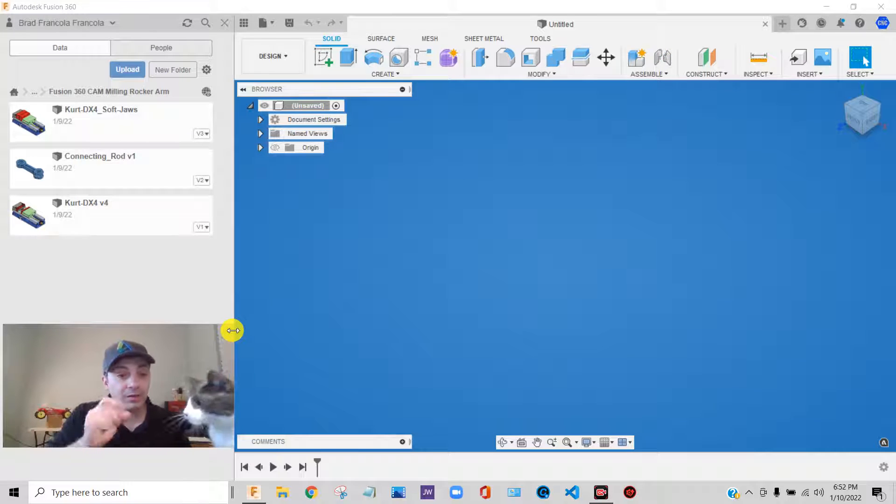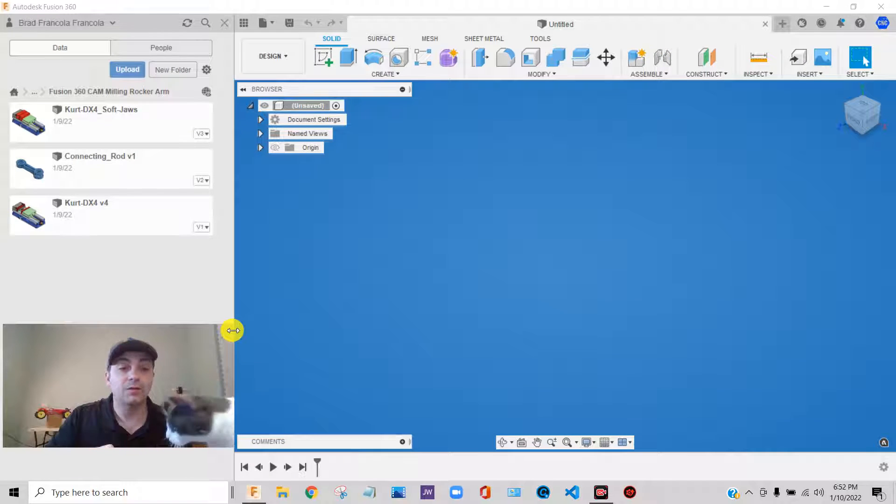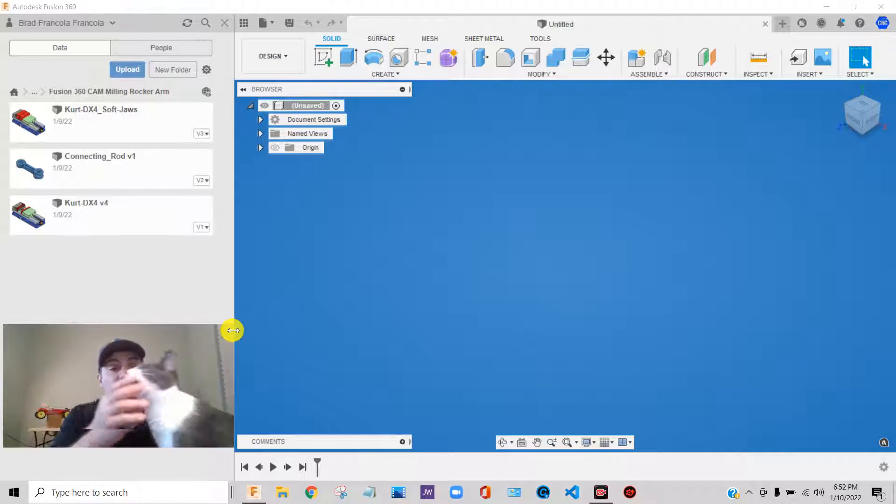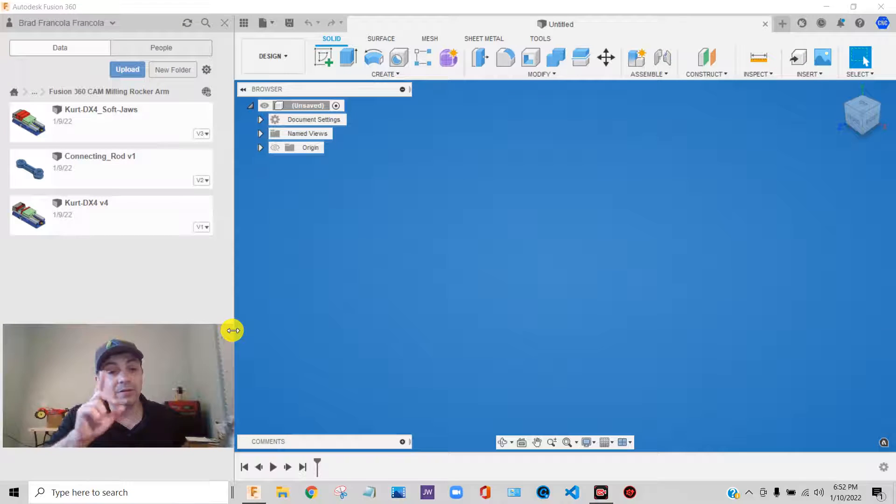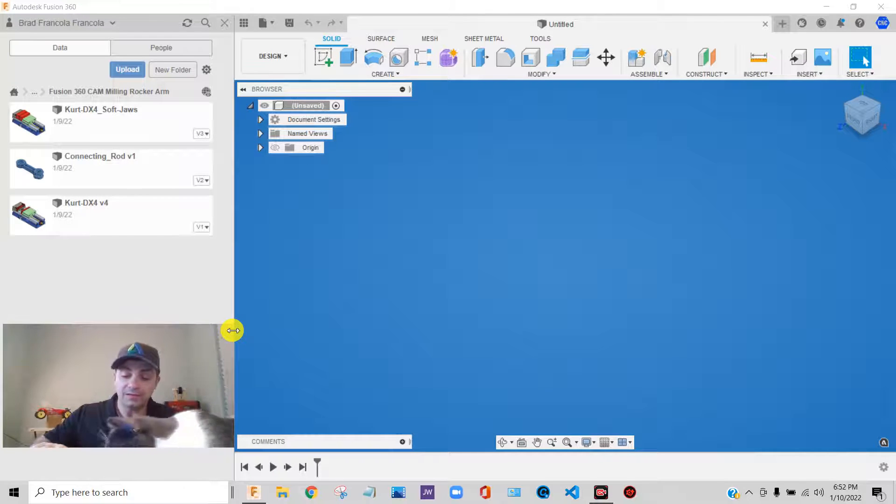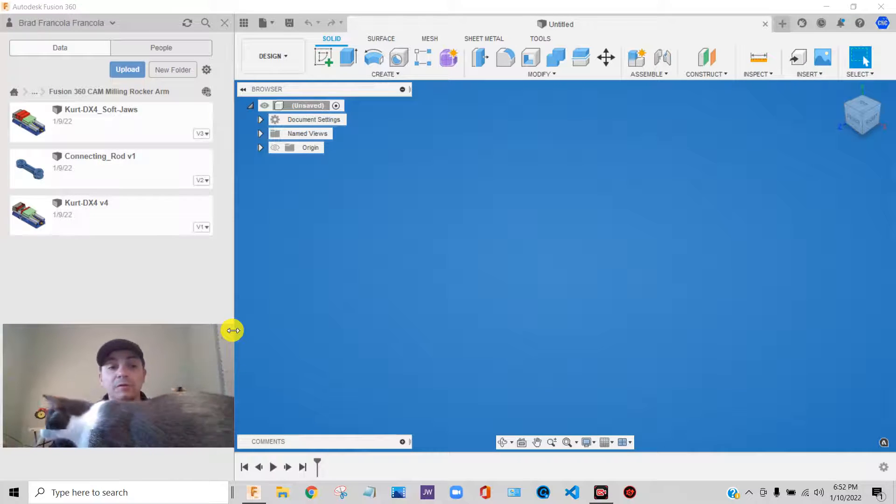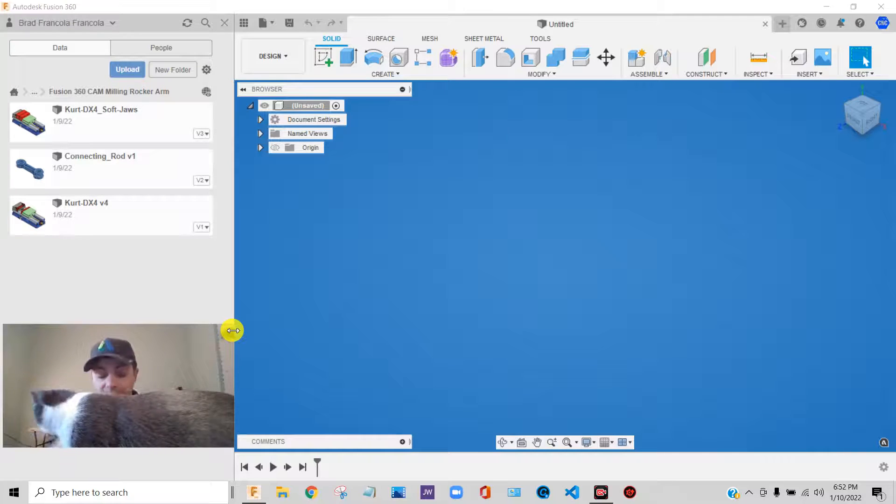So the videos that I'm going to try to make, the series of videos, I'm going to try to make for you the videos that I wish I would have seen when I was learning to use the software.